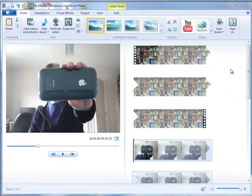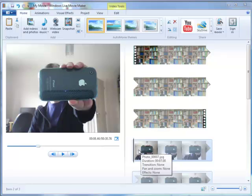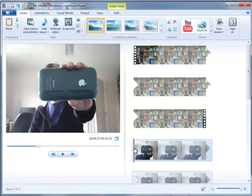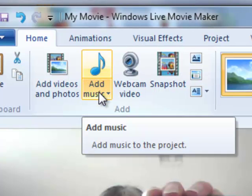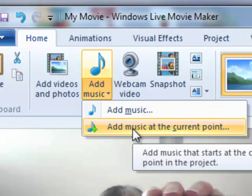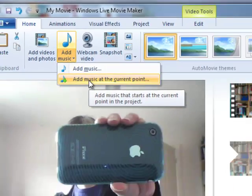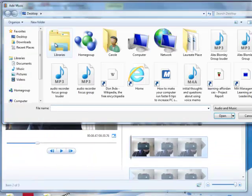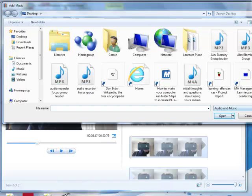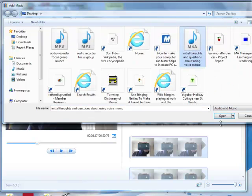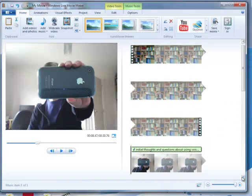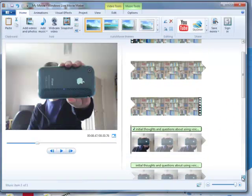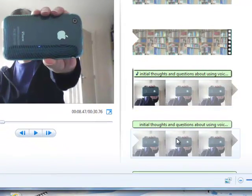The other way is if you have already recorded a file, to actually bring that in at the point where your image is. You can position your cursor at the start of the image and then go to Add Music, click on where the down arrow is, and then Add Music at the current point. So I'm going to do that and go find your audio file. So there's the one that I saved.